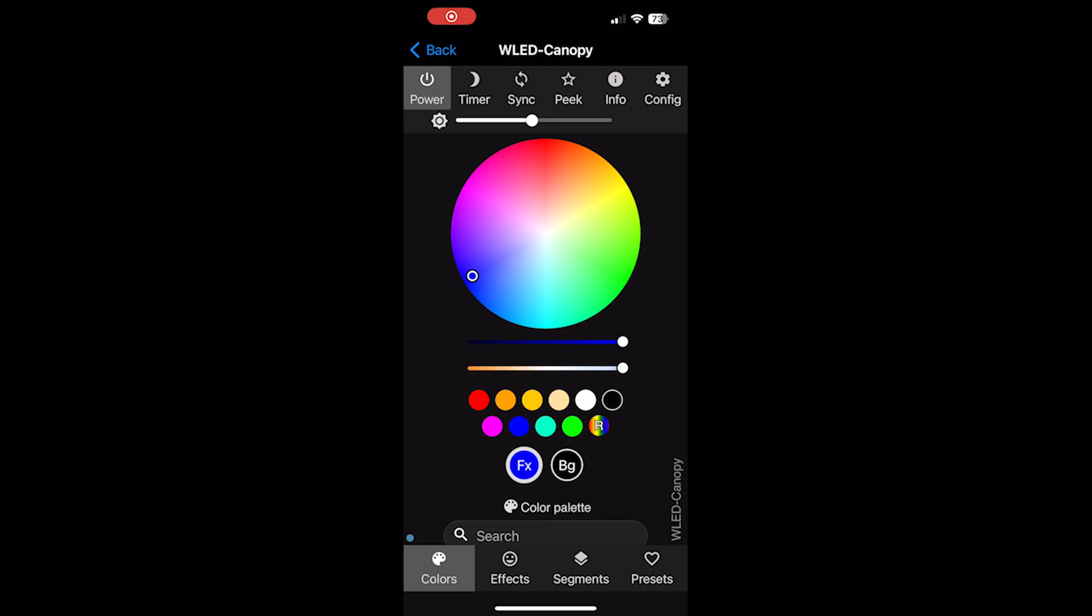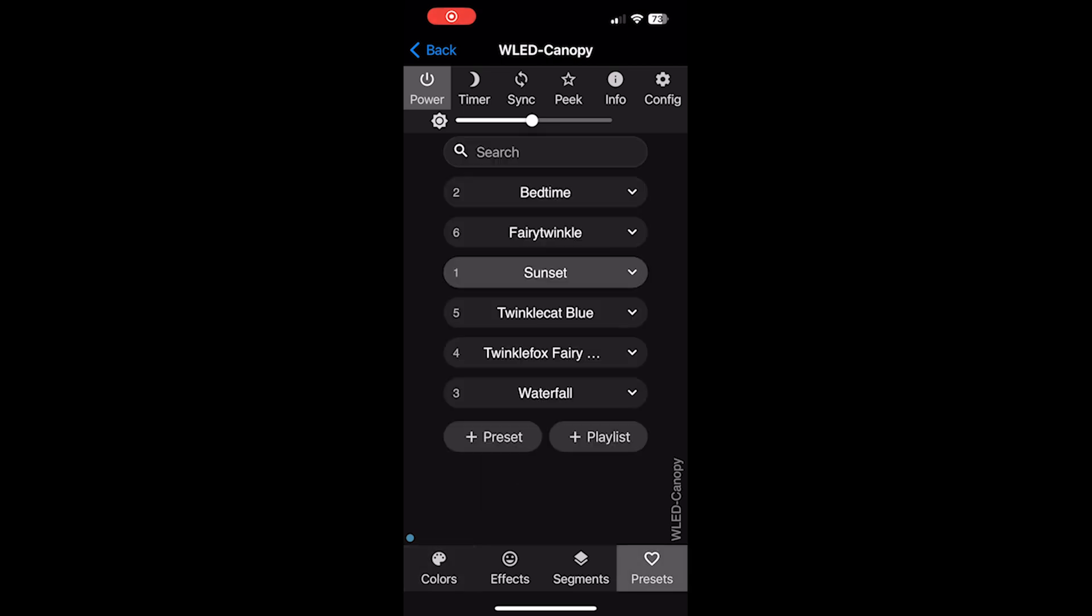Next, we're going to go in and create some presets. I went ahead and created a few presets, but we're only going to use the first five here in our Apple Home configuration. And primarily going to use the sunset and bedtime presets.